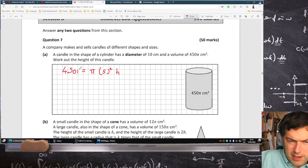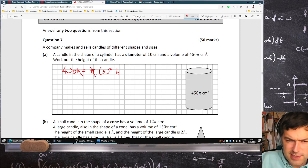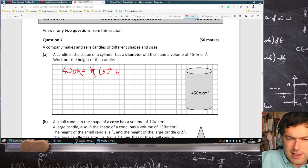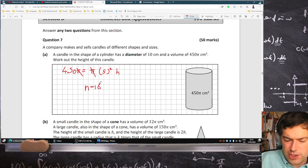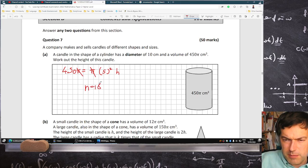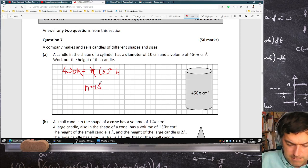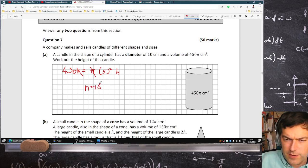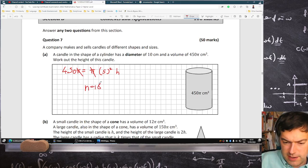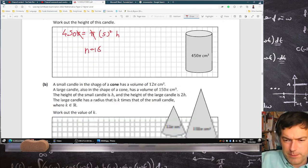It's 450 pi, so the pi actually cancels. So the height then is 18. Let's check that out: pi r squared h is 450 pi.